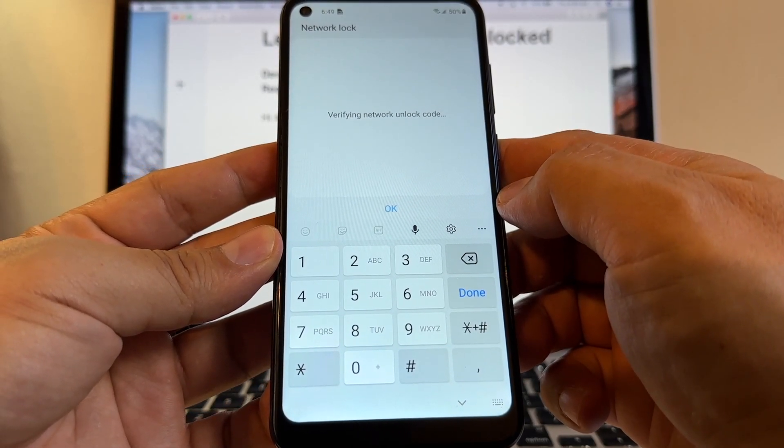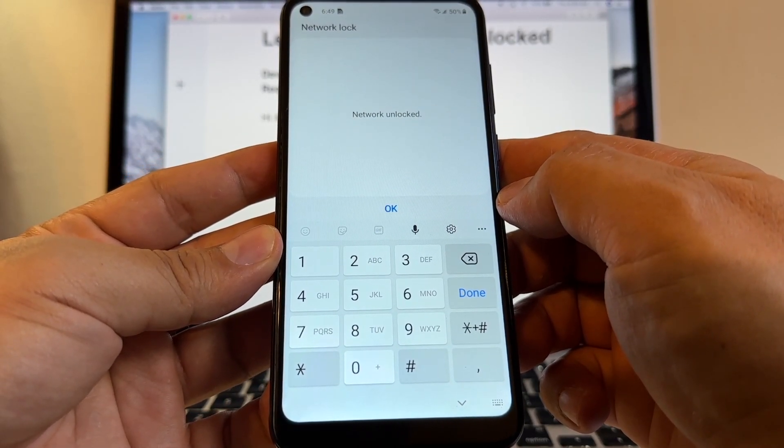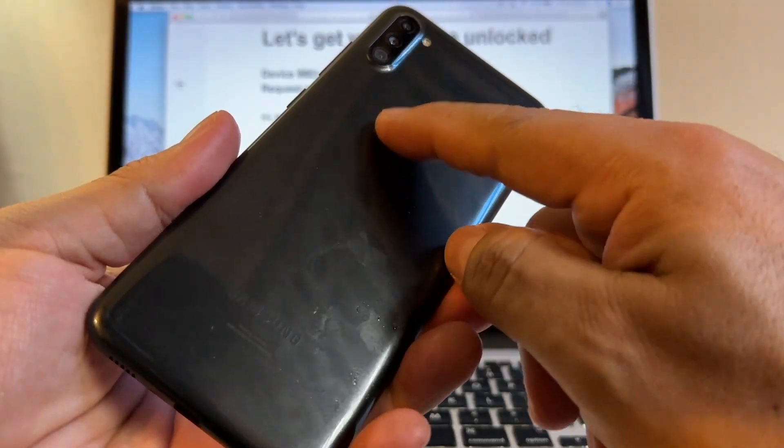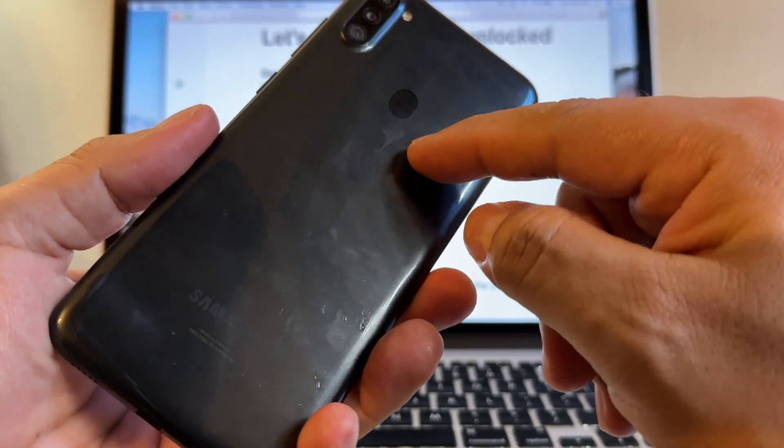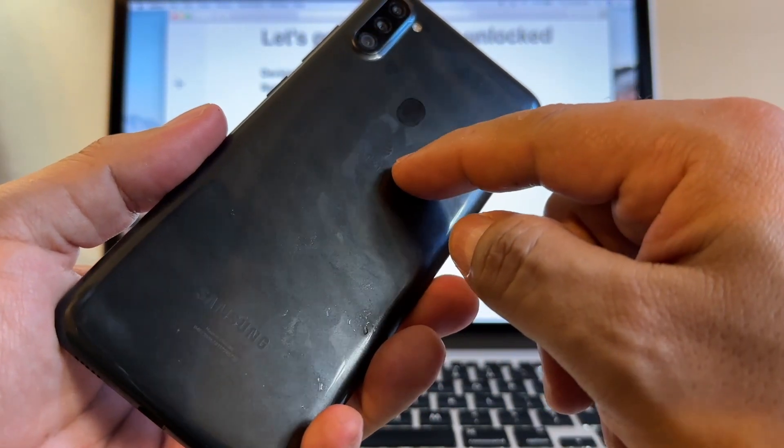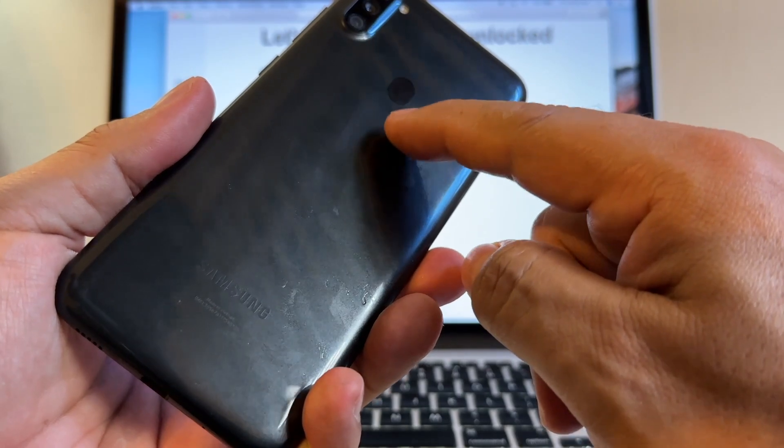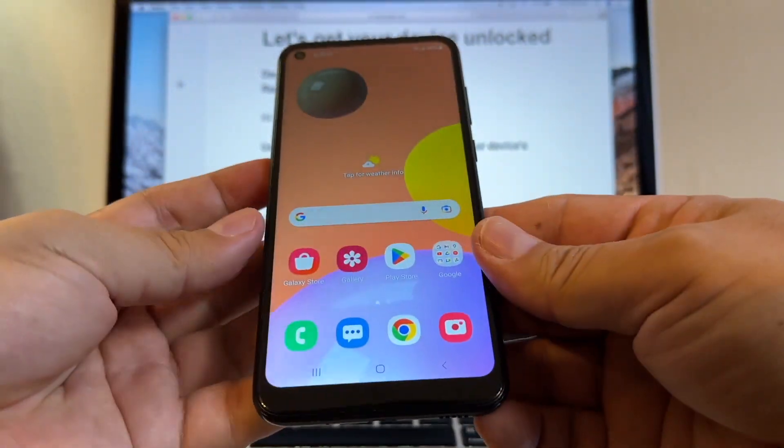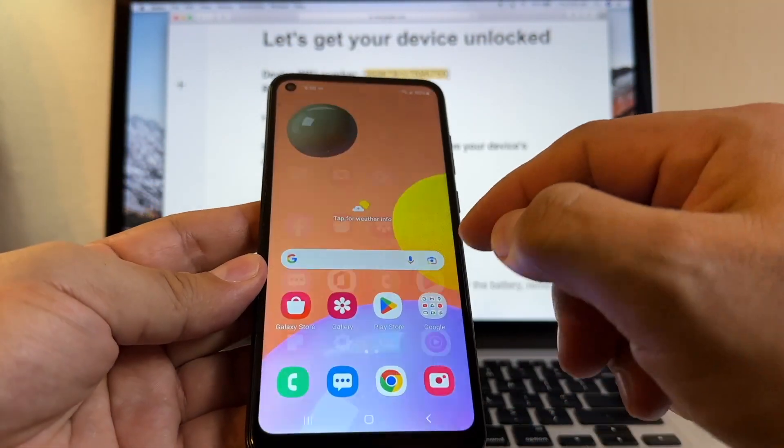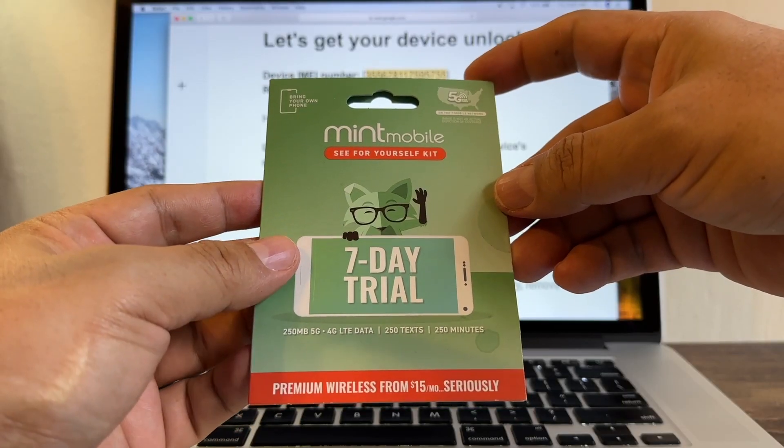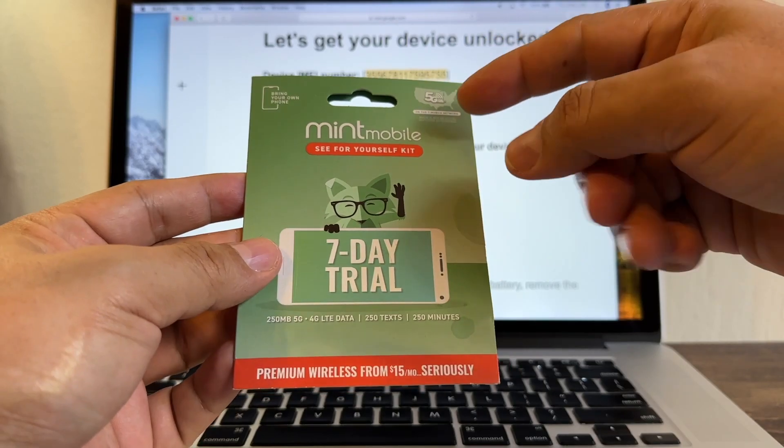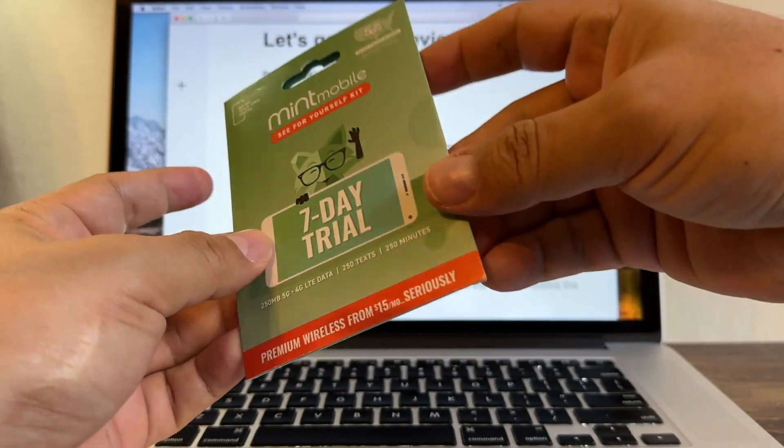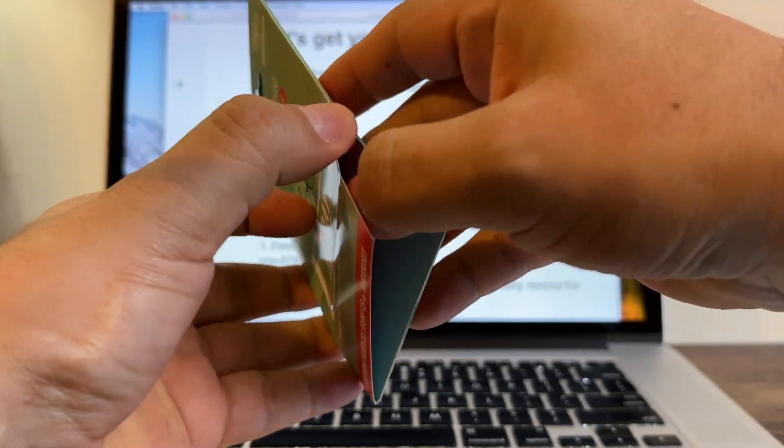Verifying network unlock code. Network unlock. That's it guys. This Samsung Galaxy A11 from AT&T now it's unlocked to use on any carrier. Just for testing purposes, this is a Mint Mobile seven-day trial. Let's try it on this device.